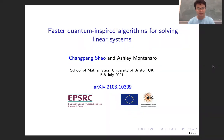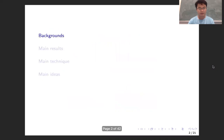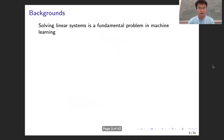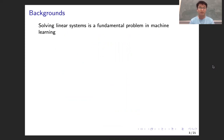Hello, everyone. My name is Chiang Poon-Shia. I will talk about a recent work with Ashley Montanaro. The topic is about quantum inspired algorithms for solving linear systems. Solving linear systems is a fundamental problem in machine learning, especially for quantum machine learning.